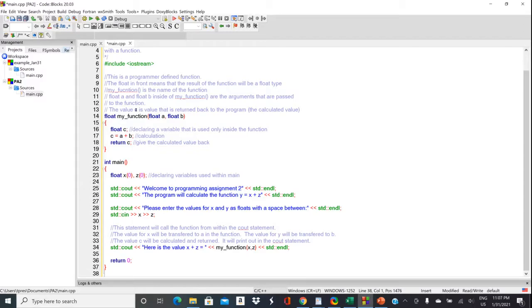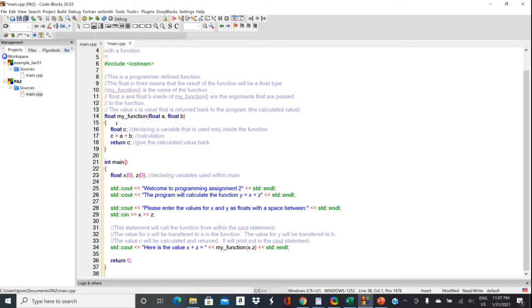All of these functions have an open and closed parentheses. So this function, my function has this open, I'm sorry, I misspoke, open and closed braces. So this function has a open and closed brace just like main does.